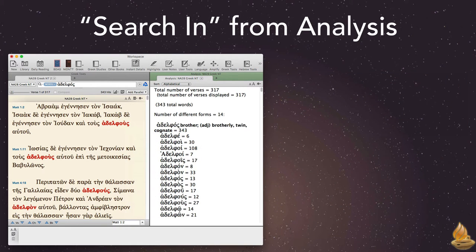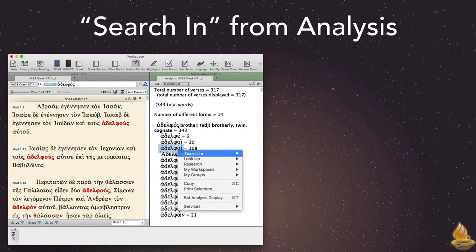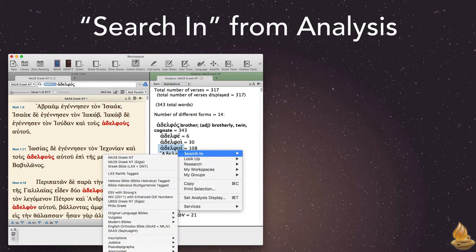We can also access search in directly from the analysis pane, where we have the option of choosing any one of the forms for our search. When we do, it includes all the sort criteria above it.